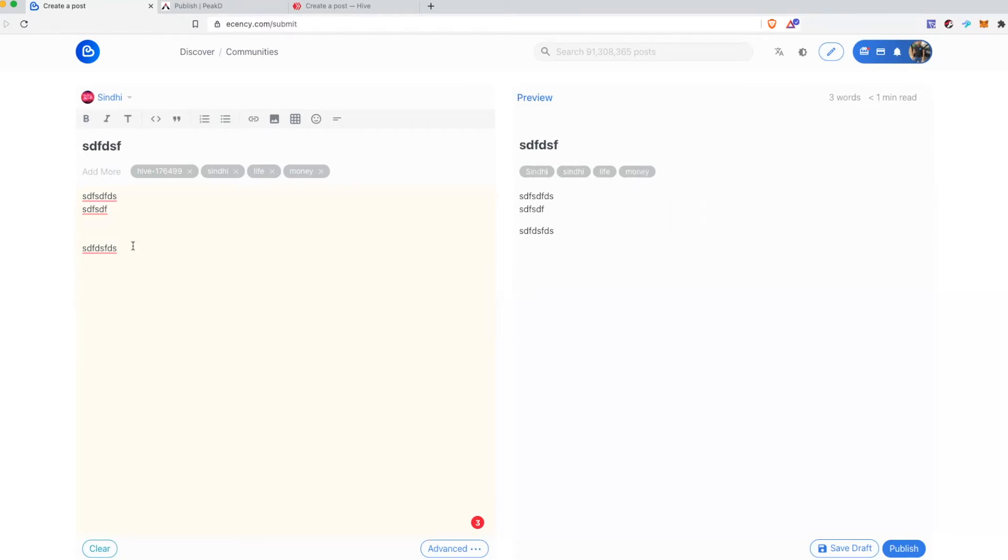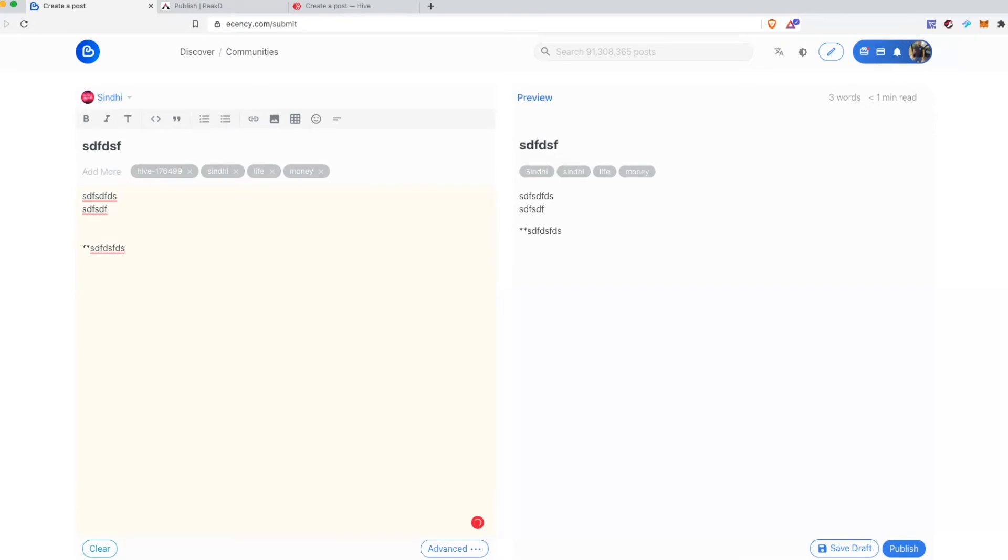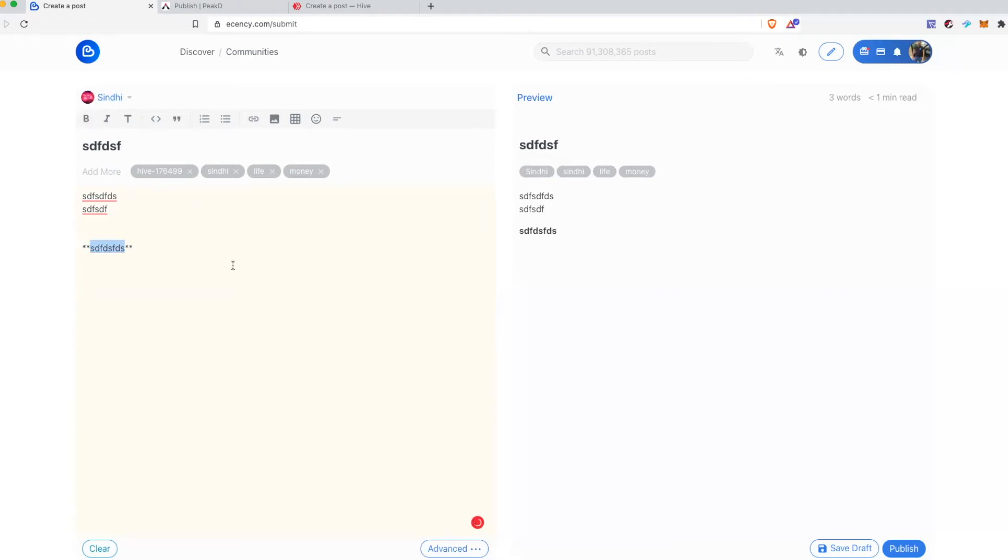In markdown there is a different type of notation for everything. For example if you want to make something bold you would use two stars in the start and end of the word and it will be bold like this. Alternatively if you're using a nice editor like essency or PeakD you can choose this from here. Sometimes there's a space between these and the bolding does not work because there shouldn't be any space between these closings and startings.